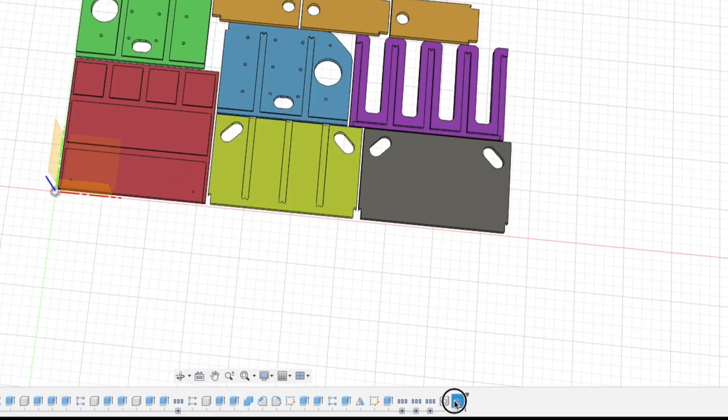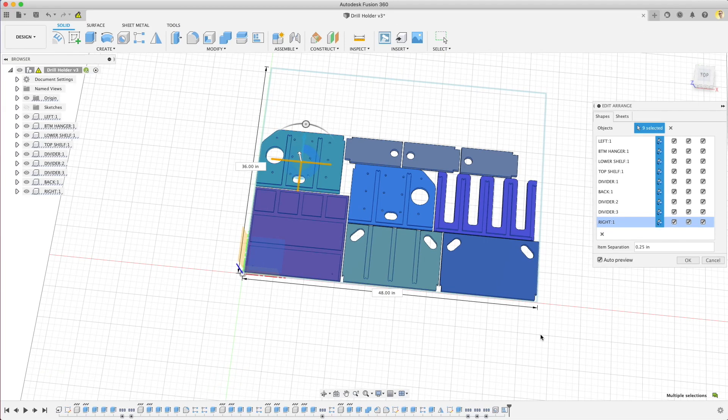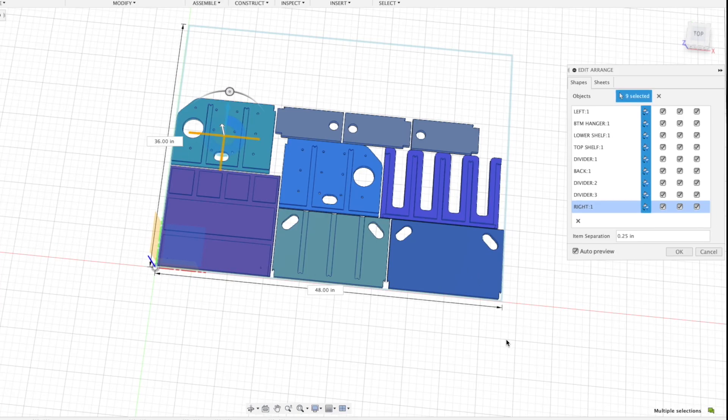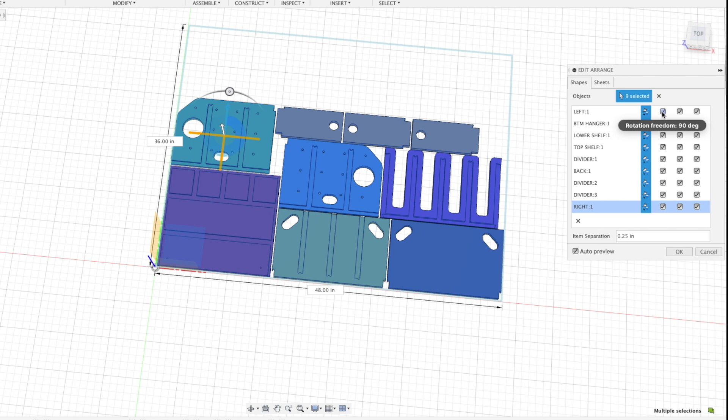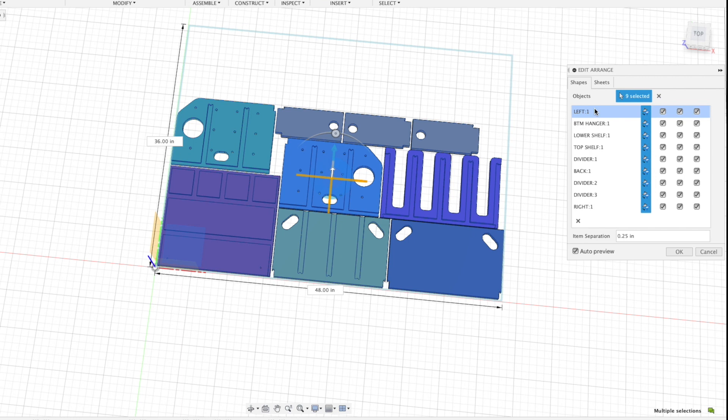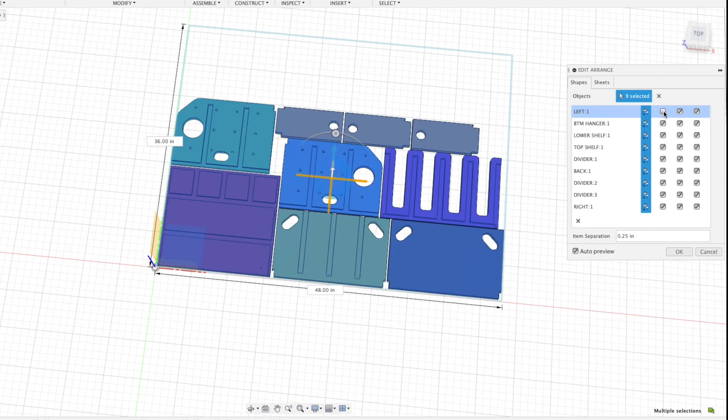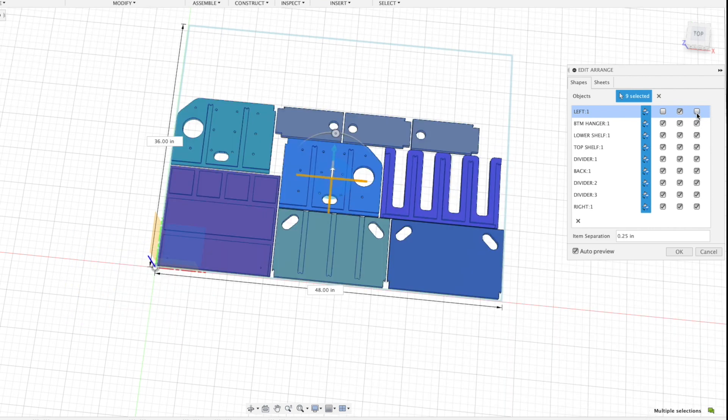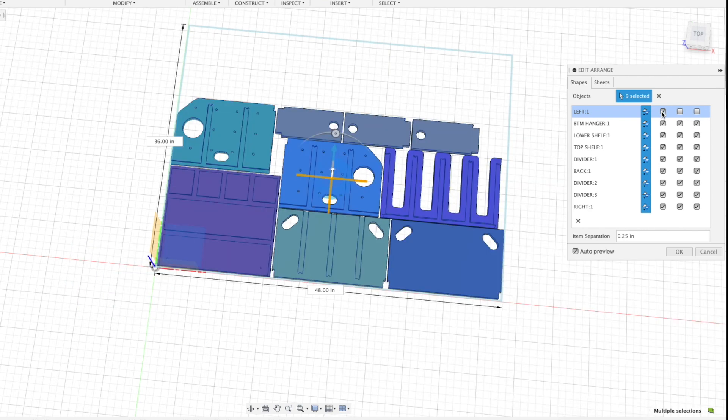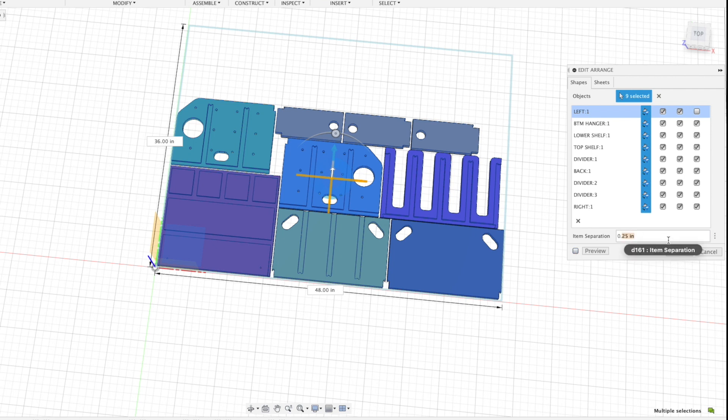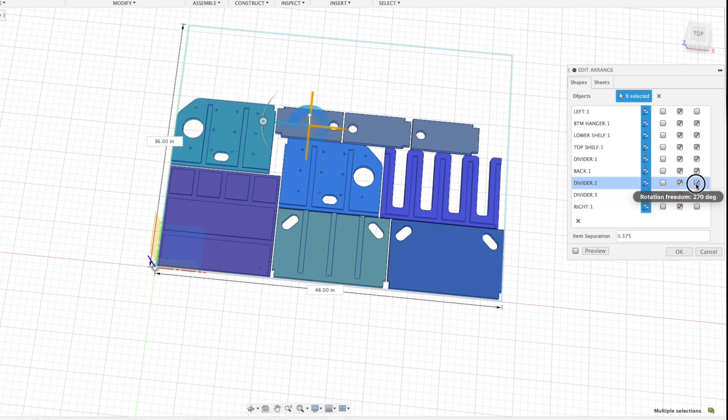Let's edit the Arrange feature by double-clicking it. For each component, you'll see three checkboxes. That allows you to control 90, 180, and 270 degree rotations. Often I want just 180 degree rotations. It's pretty annoying and hardware taxing to have it recalculate after each checkbox. Click this Auto Preview button to stop the solver while you make the changes. I'll also change the item separation to 0.375 inches. That's the spacing part to part.